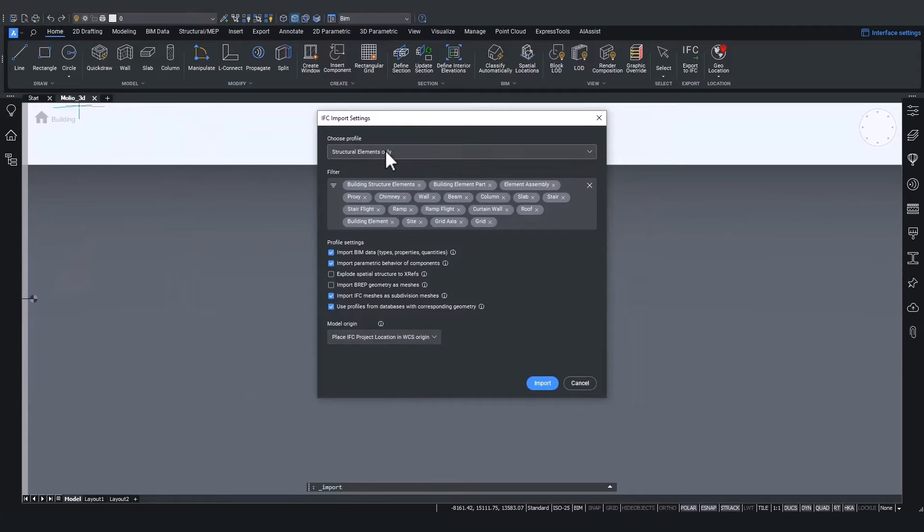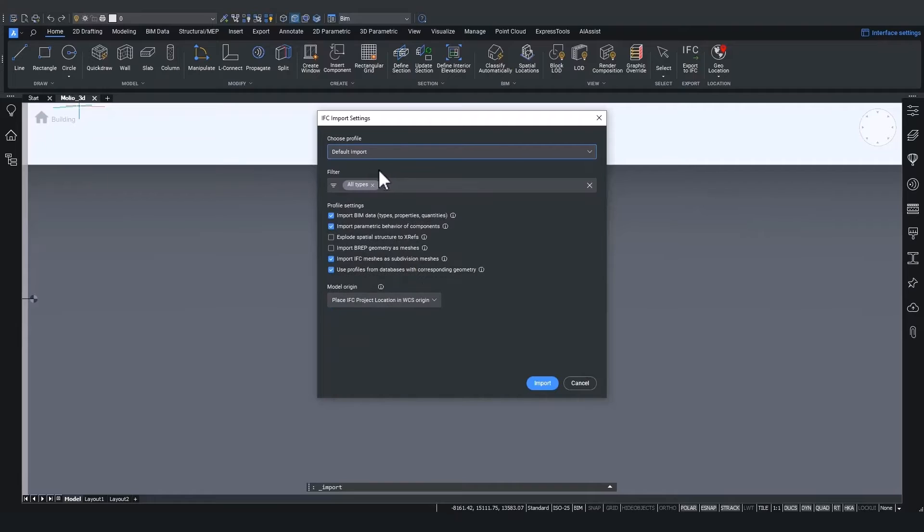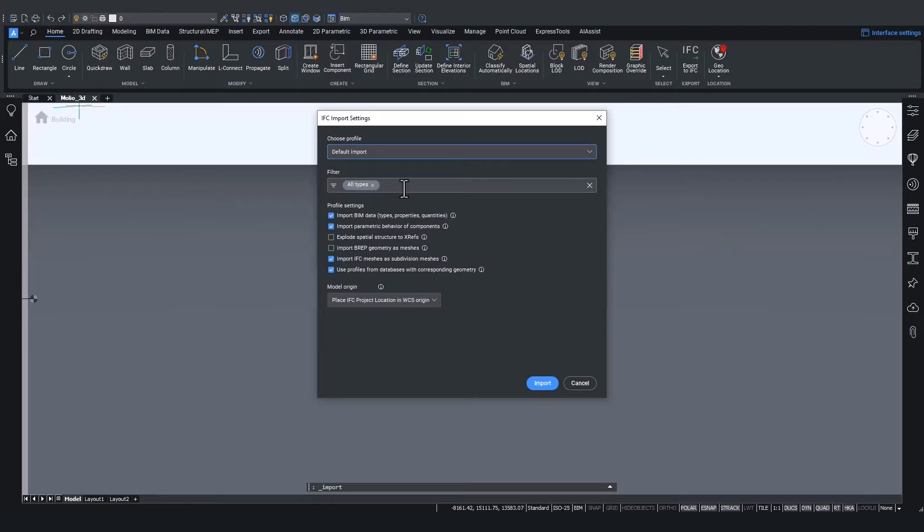This time, let's go for the default imports, which will import all the BIM types. But we will change some settings. Let's assume for instance, I only want to import the spaces.